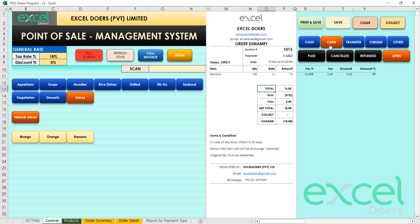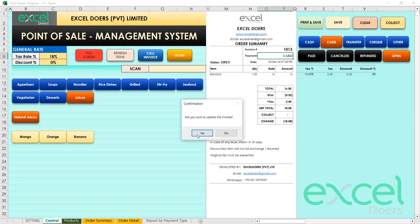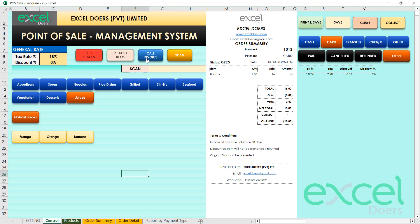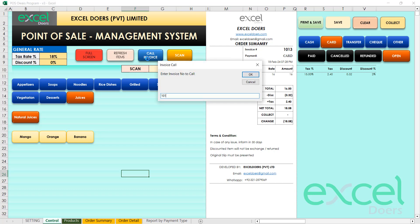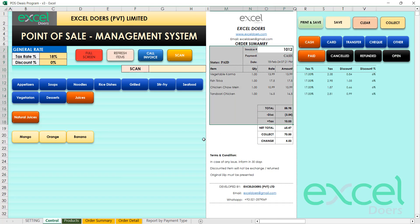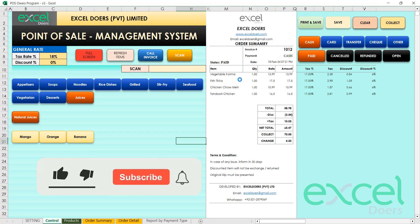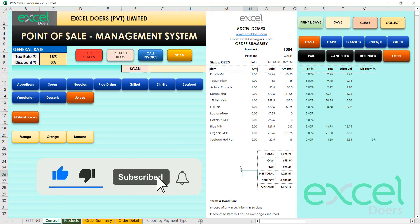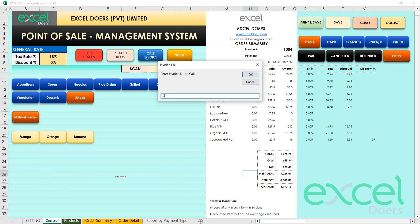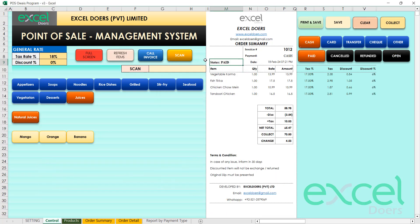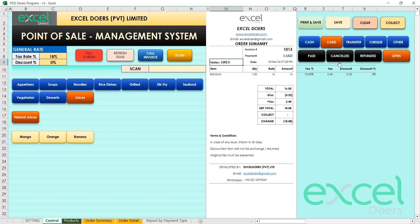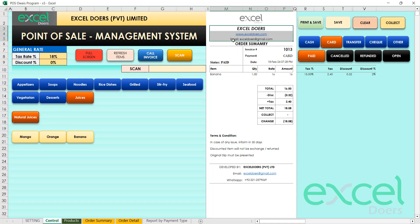You can set the payment type to Card, save, and confirm. You can also call previous invoices by entering the invoice number — for example, 1012 or 1013. If an invoice is open, you can mark it as paid, and use the Collect button to enter the payment amount in the collection field.